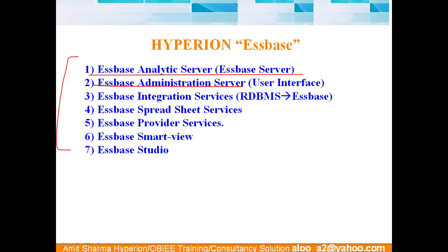Sorry, this is the one I explained to you previously. Sorry, I misspelled it. SPS Administration Service is basically user interface.